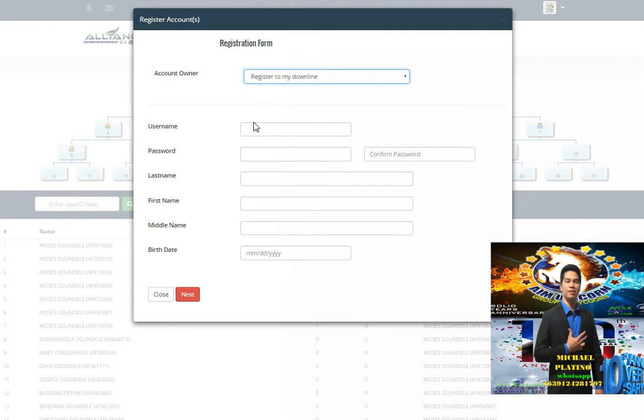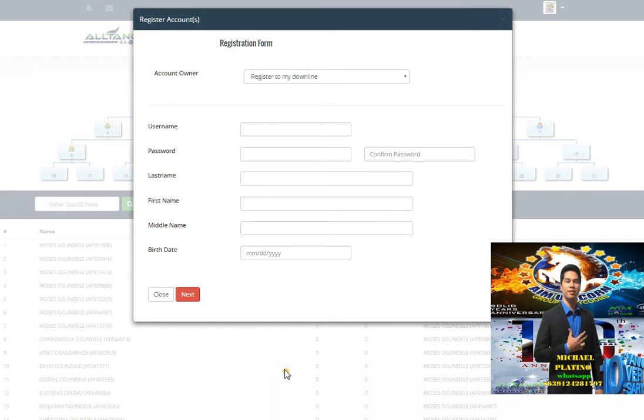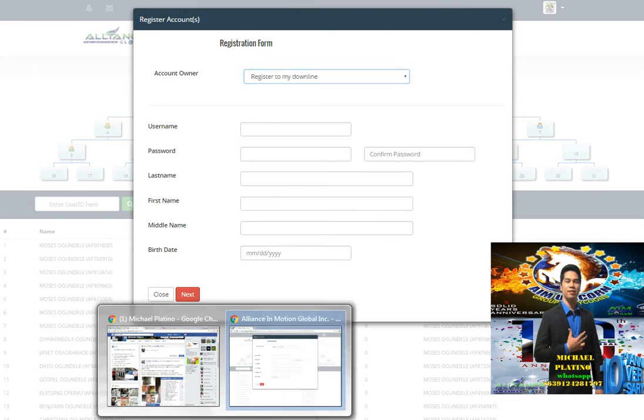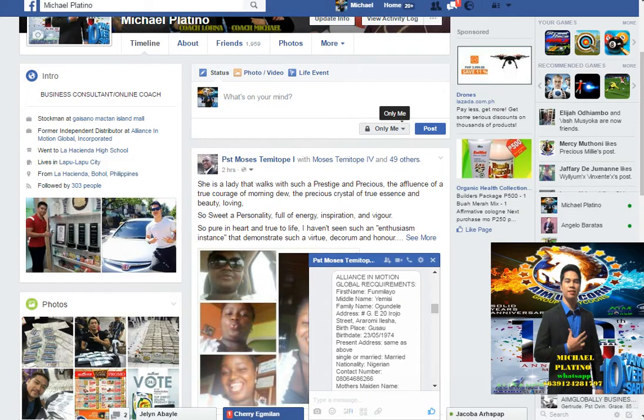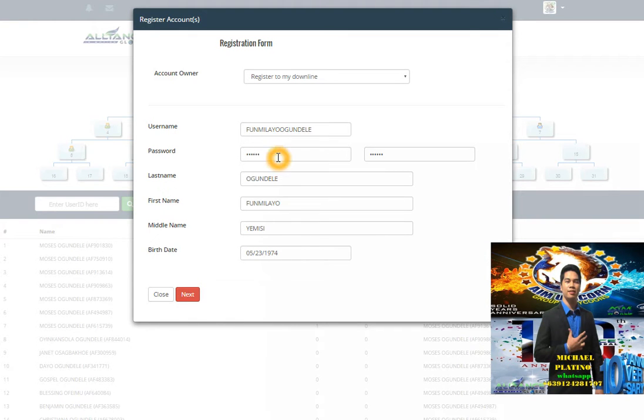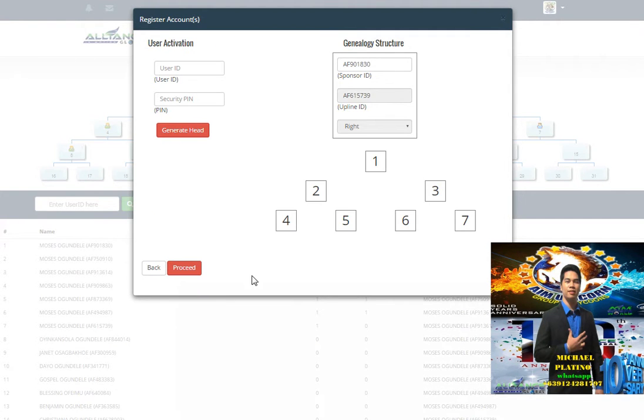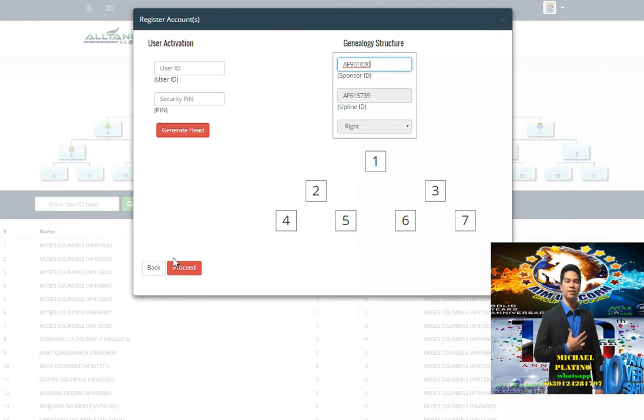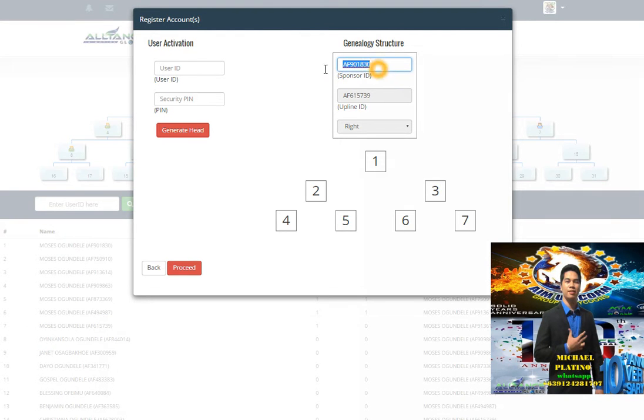There is a form you will fill up. After you fill it, click next. You will put username and password, last name, first name, middle name, and date. Click next, and then this is your sponsor - number 15 under number seven.